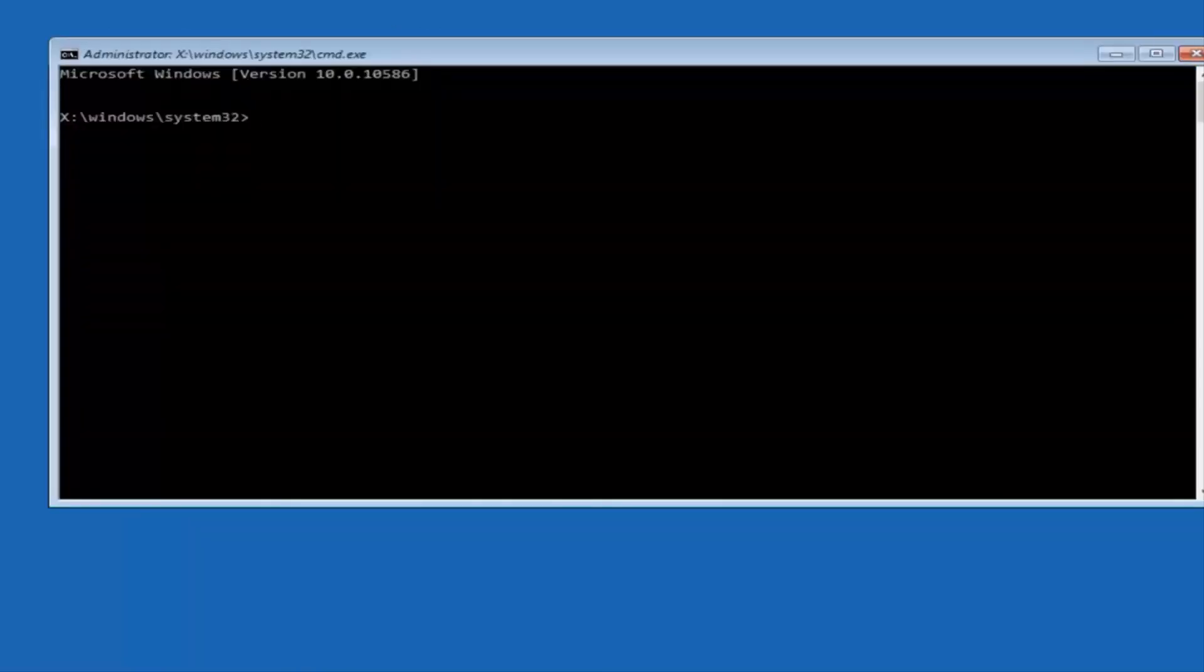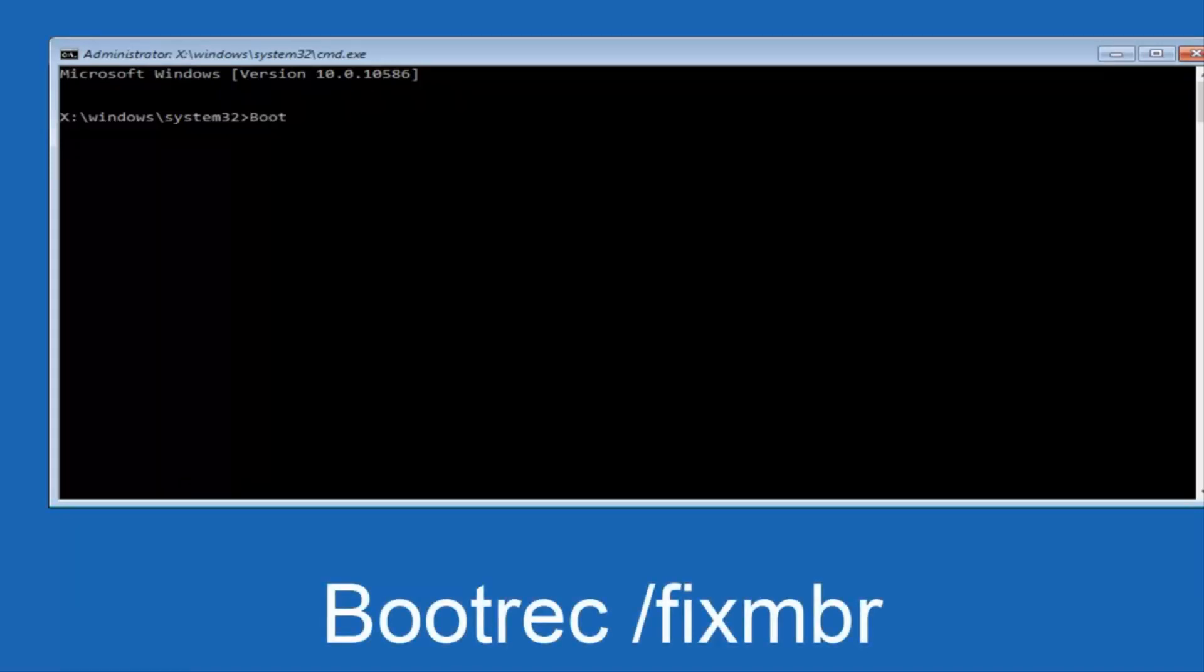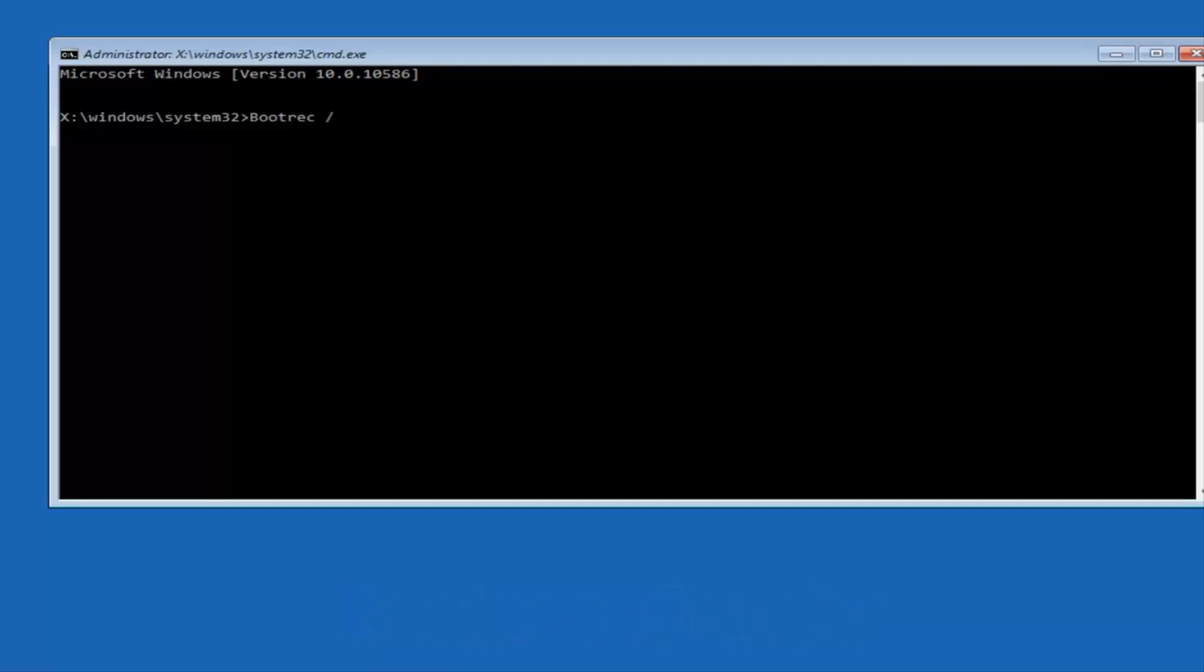OK, so now that we are in an elevated command prompt, we're going to type in BOOTREC, BOOTREC, and then you want to do SPACE, FORWARD SLASH, FIX, MBR, otherwise known as MASTER BOOT RECORD. And then hit enter on your keyboard. So we can see the operation completed successfully.